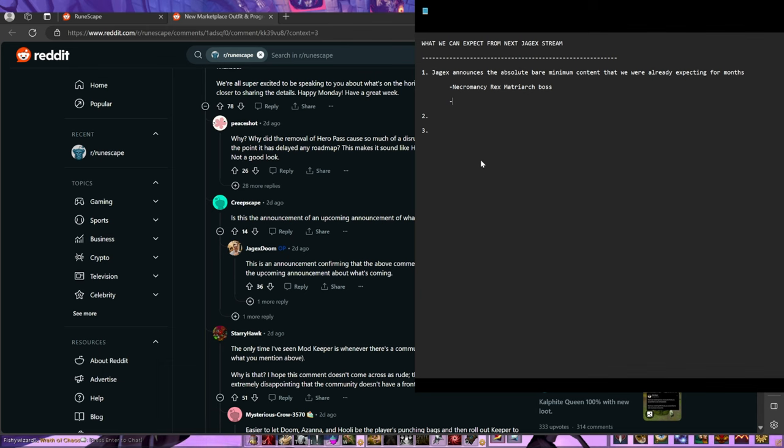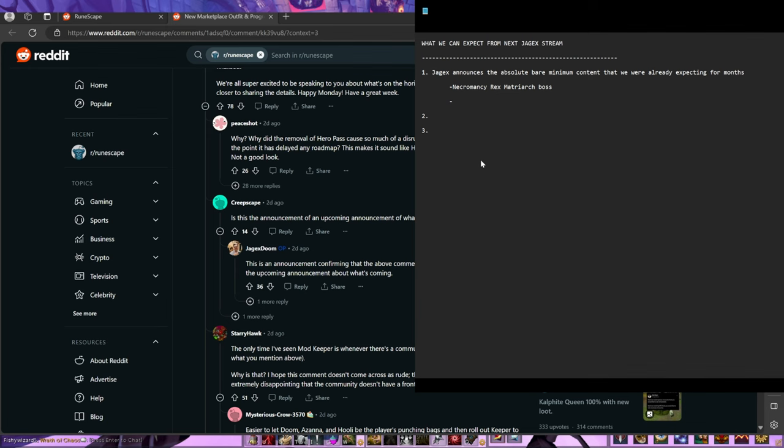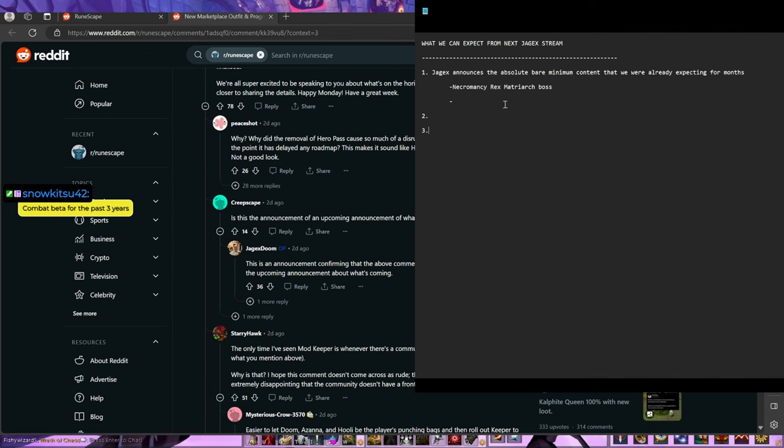What else could they announce that we've been expecting? The combat beta. Combat beta changes going live. Yes, absolutely. If they announce the combat beta changes going live, that'd be like, bro, we know that. That's not—we don't need a stream for that.